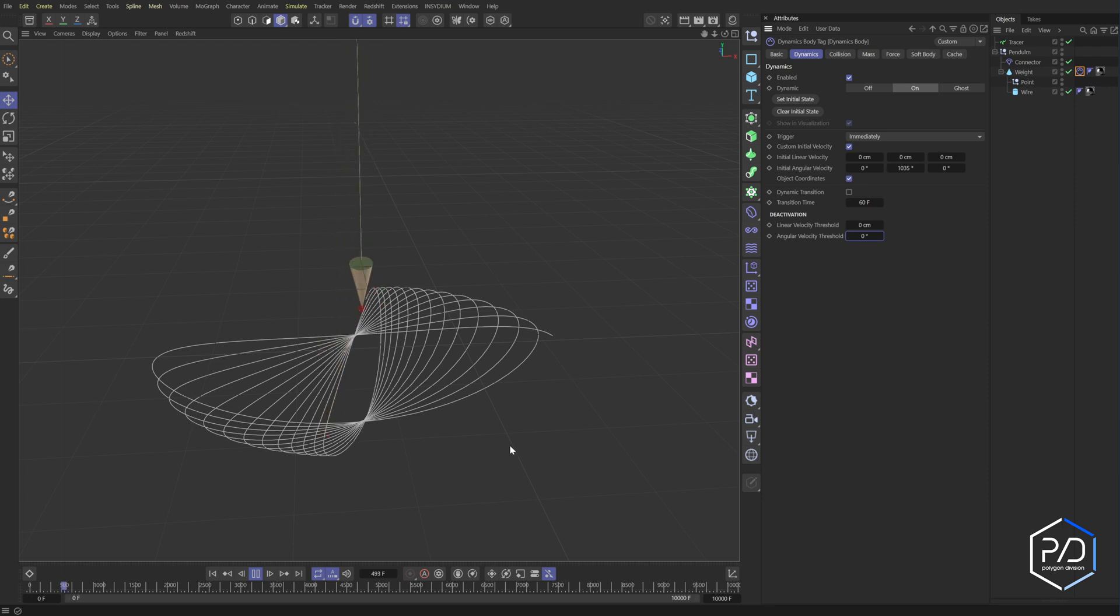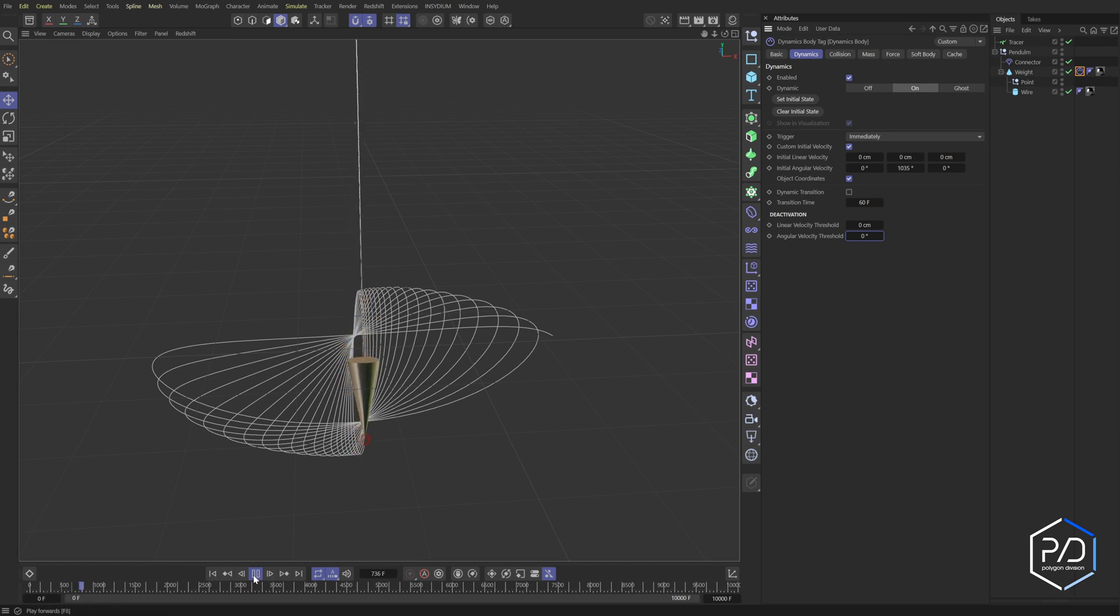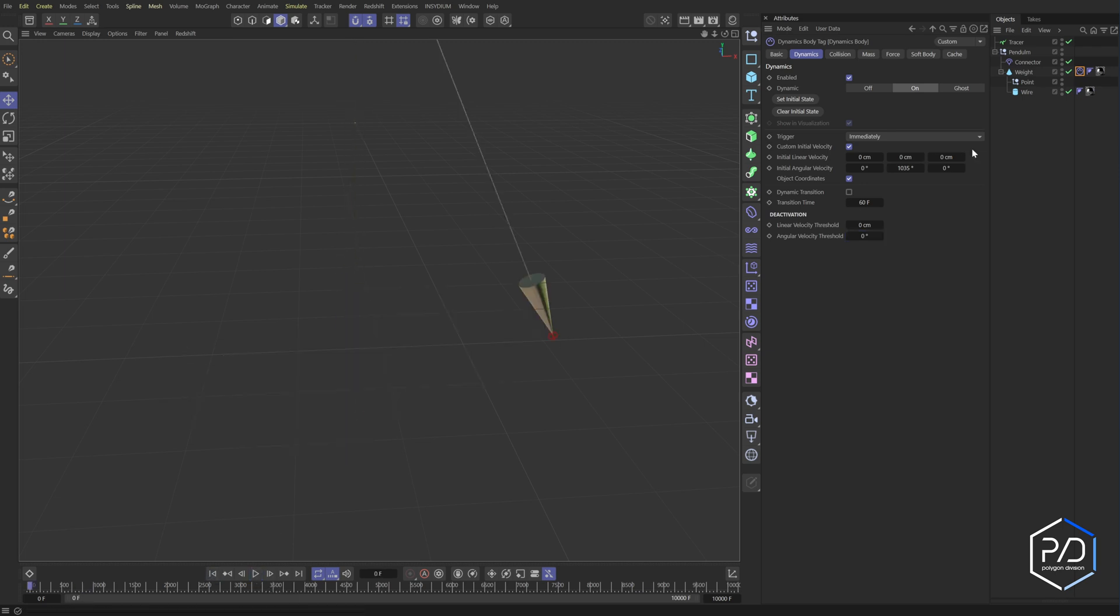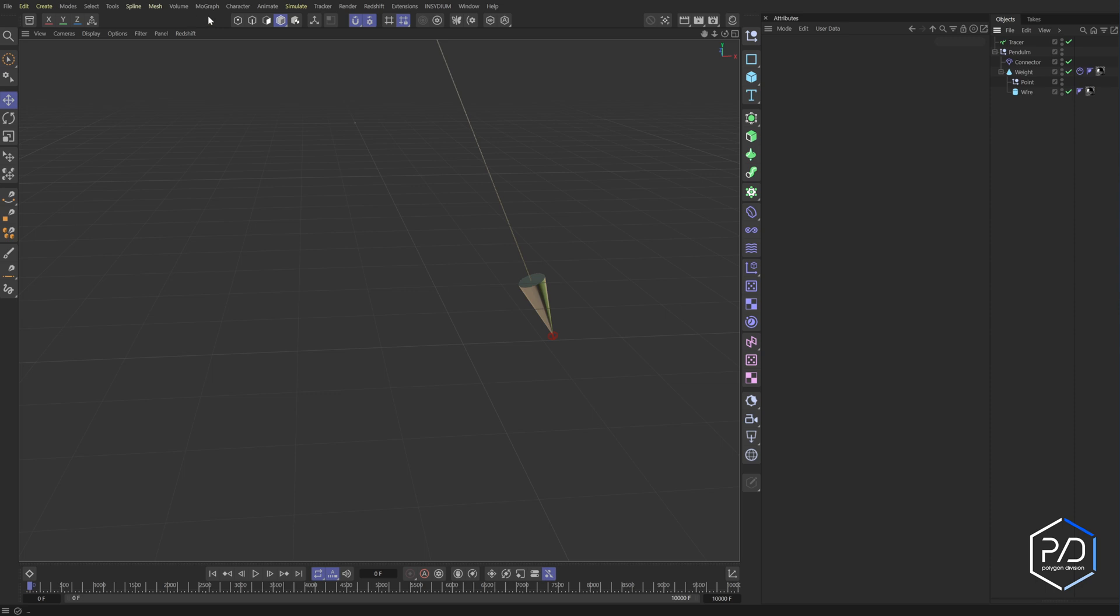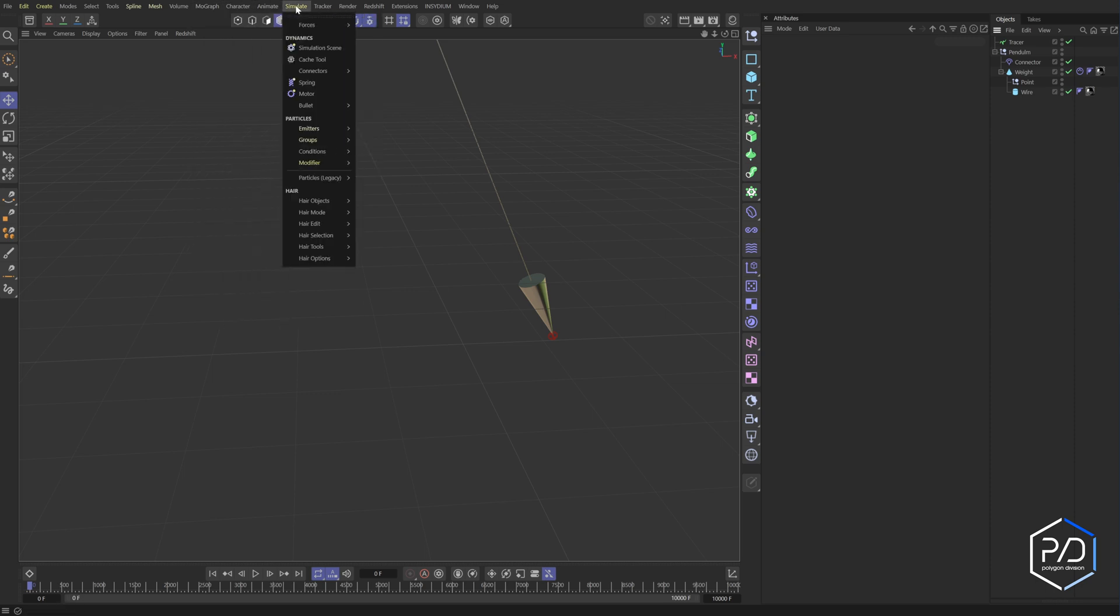And that's essentially it. Now, what we can do to make this slightly more realistic is add a gravity field that rotates. And so the way you set that up to create variation because of the spin of the earth is we're going to go up here to MoGraph Vector. We're going to go to simulate forces, gravity.